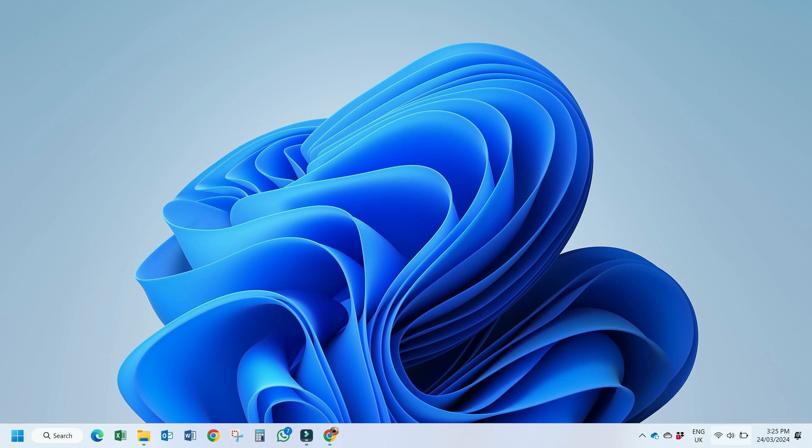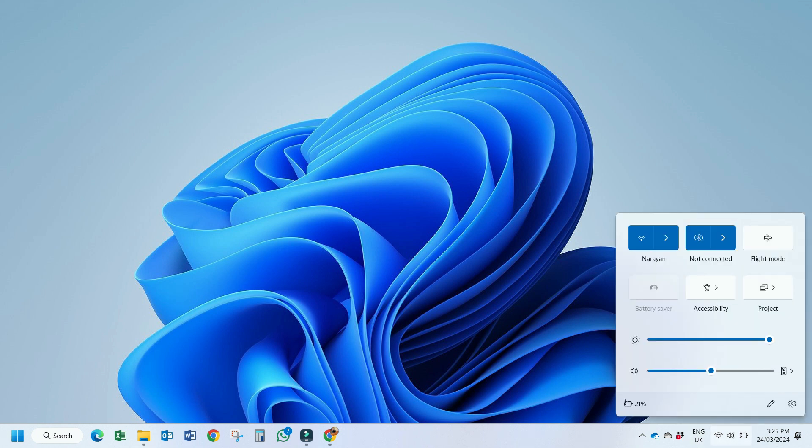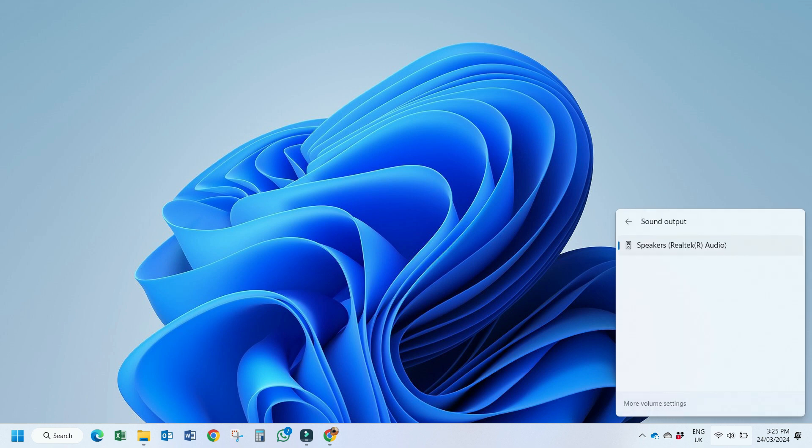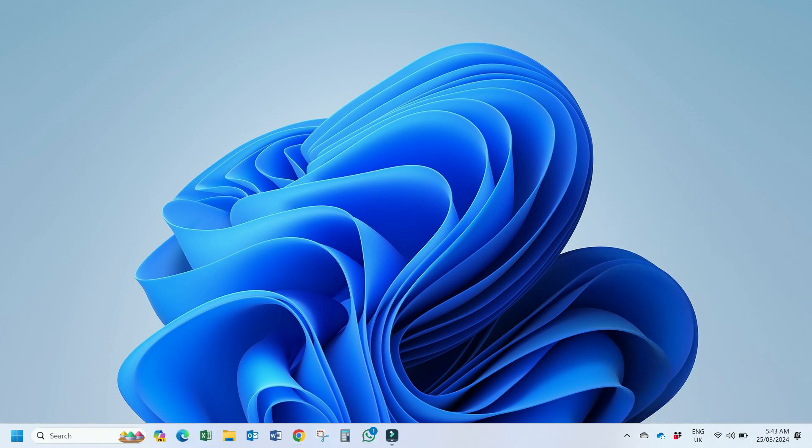So first let me connect my earphones to show you whether it is working or not. So I have connected my earphones and here you can see it is still not showing it.